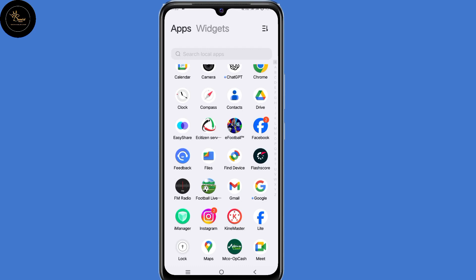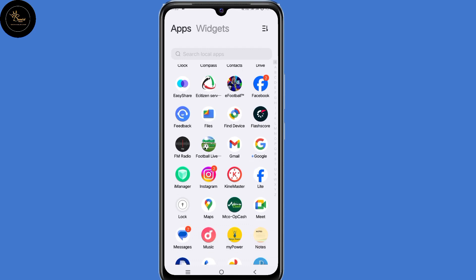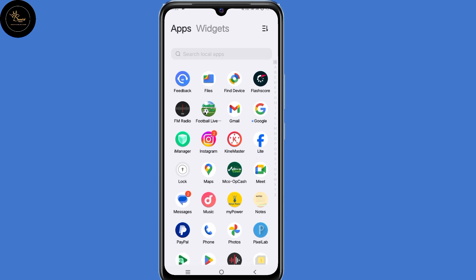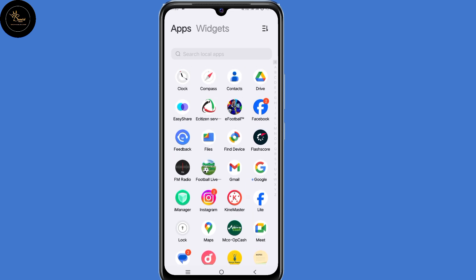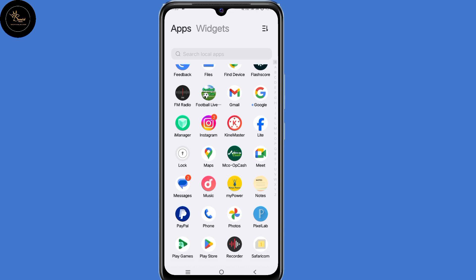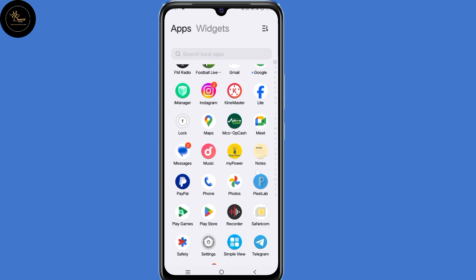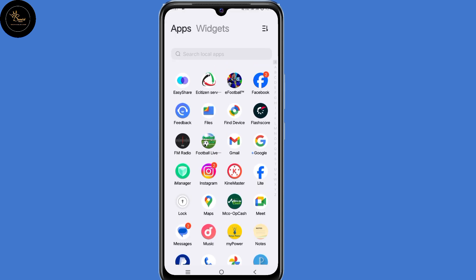In this video, I will show you another method on how to recover your Facebook account without email and phone number. So if you can't access any of your login details, then follow the steps shown in this video to access back your account. And for those who get stuck on 'try another device to continue', I will explain why that is happening and how to fix it.